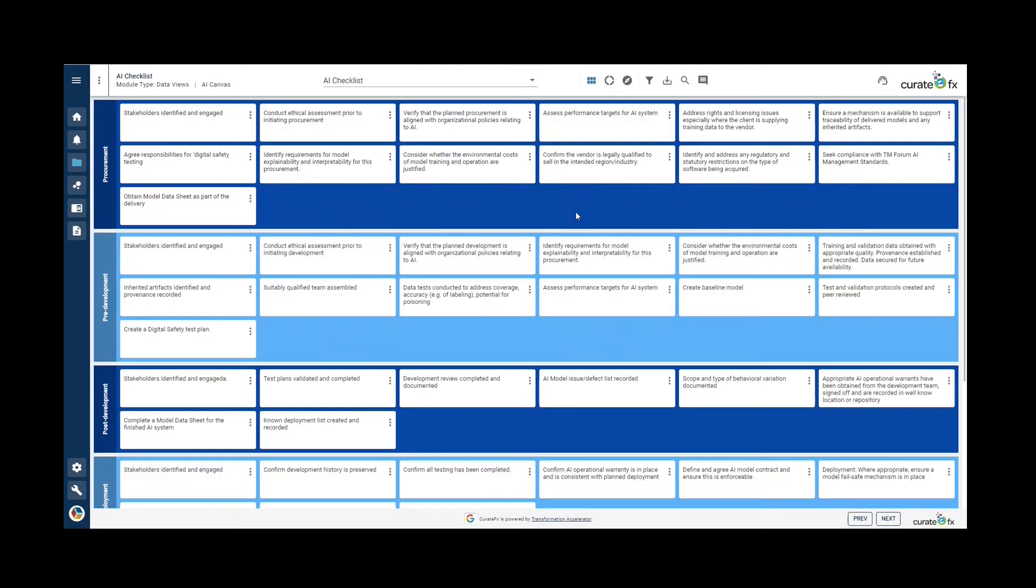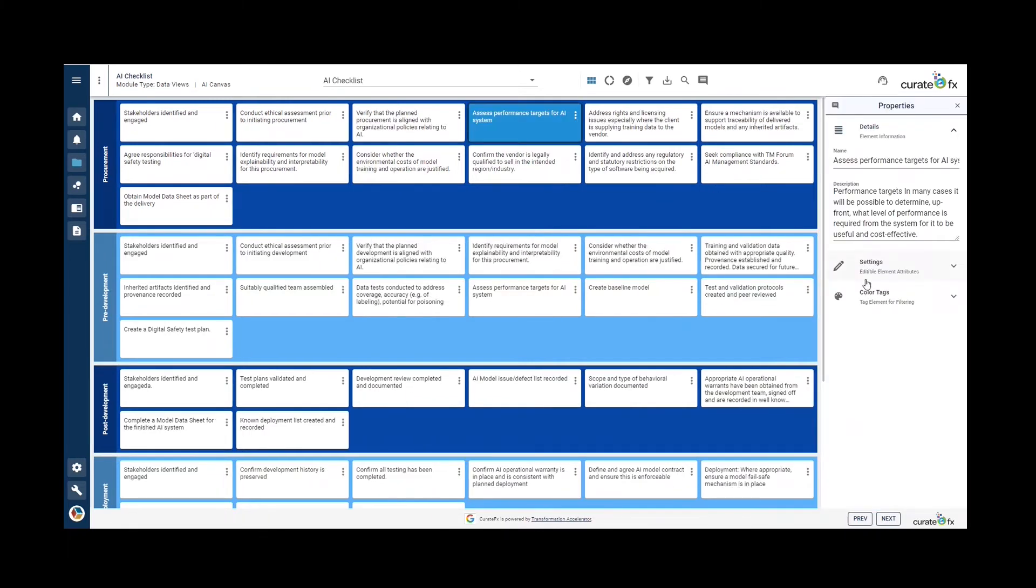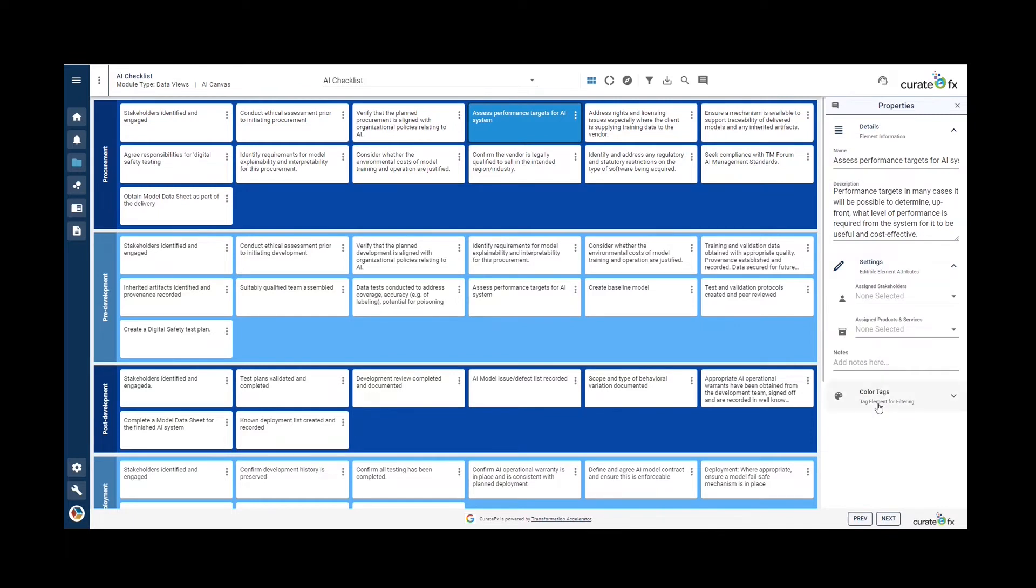The AI checklist is also presented in the form of a data view with the name of the items. It is also possible to tag a stakeholder or product and services, add a note to the element, or tag it with colors.